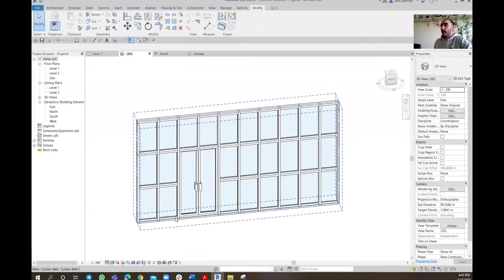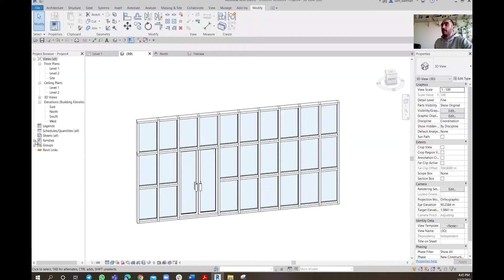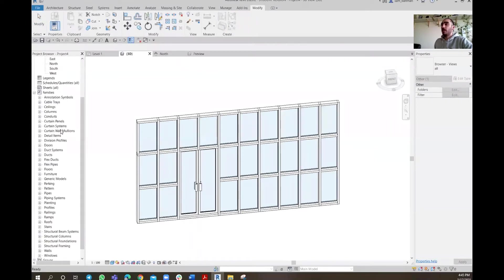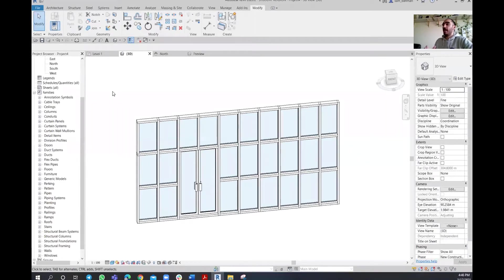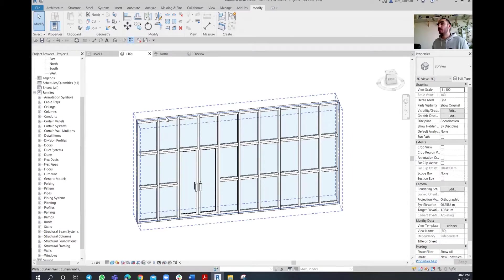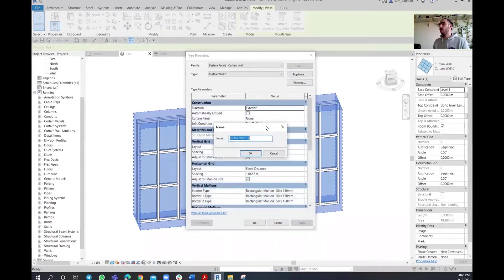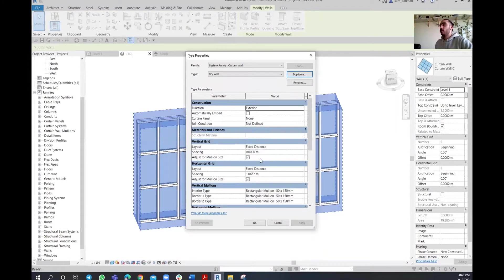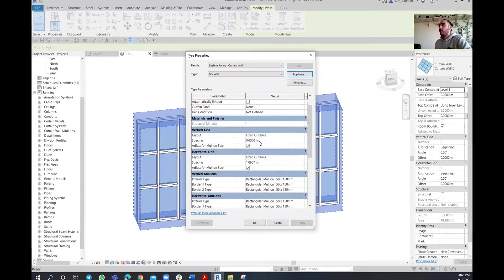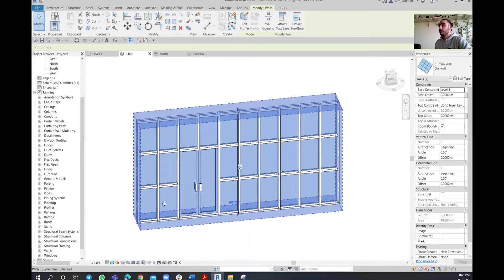For that purpose, go to the project browser under Families, where we have settings under curtain walls — curtain panels and curtain wall mullions. Before working with mullions, I want to duplicate this wall so I can turn it into a drywall without touching the original. Select the wall, go to Edit Type, duplicate it, and name it 'Drywall.' I still want to keep the same settings: 60 cm vertical grid, 1 meter horizontal grid, and the same mullions.